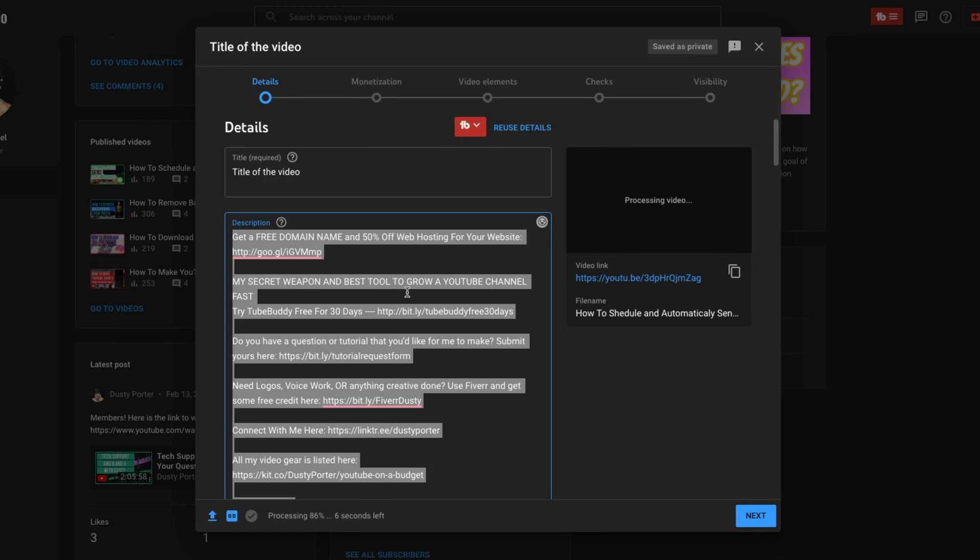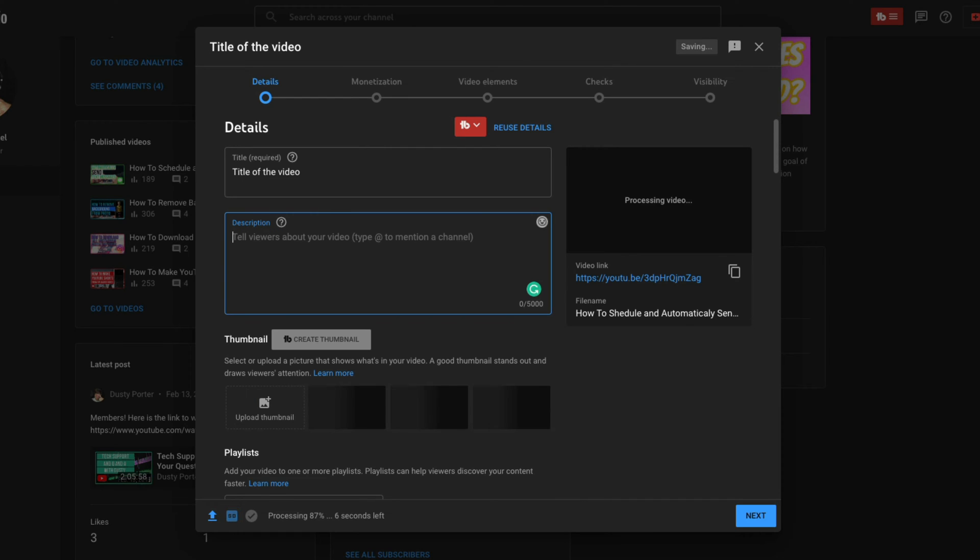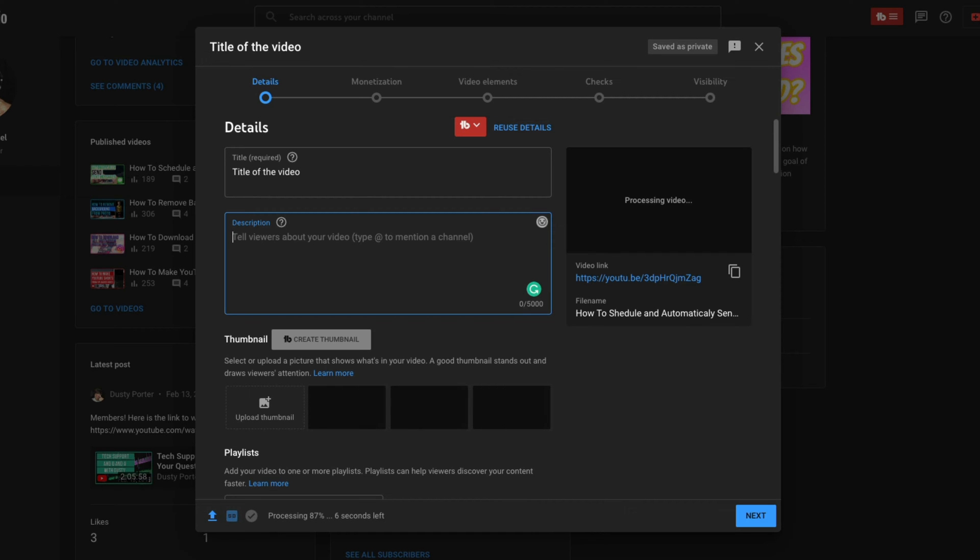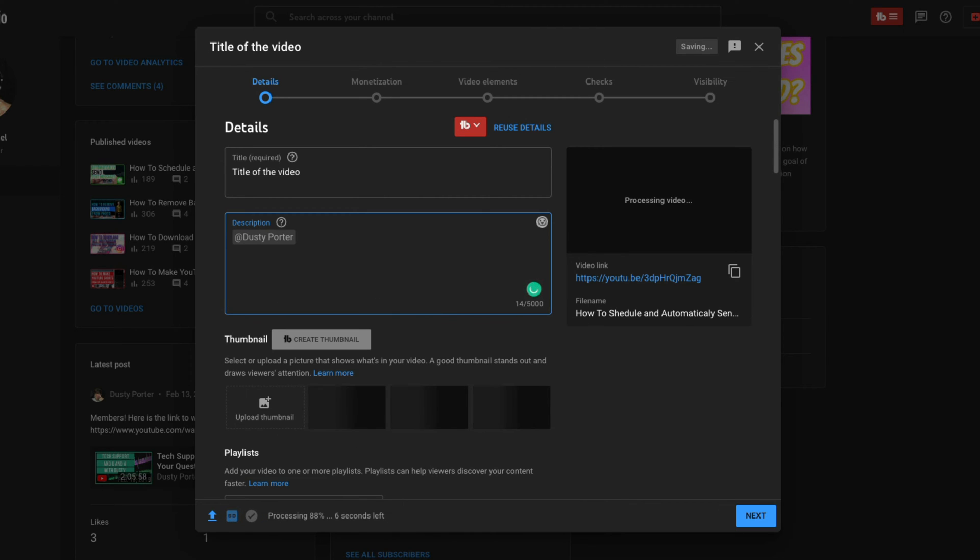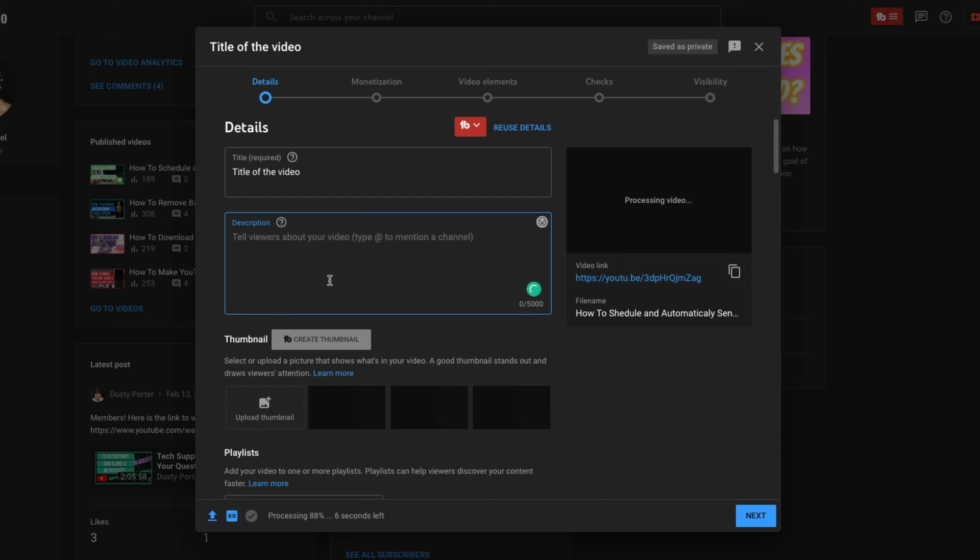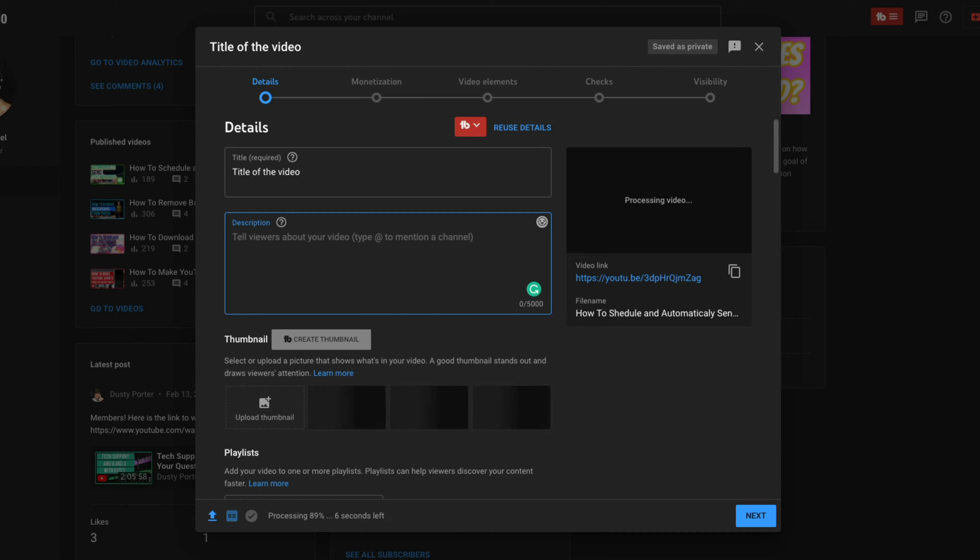But basically all you're going to want to do here in the description is go ahead and tell the viewers what the video is about. Now with some new things that YouTube has released, you can type the at symbol and you can tag someone on YouTube and it will provide a clickable link to them from your description. That is a rather new feature in YouTube.